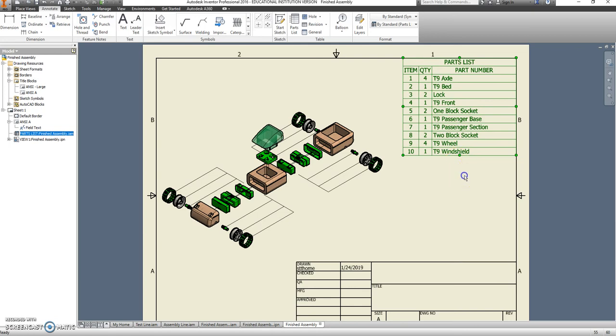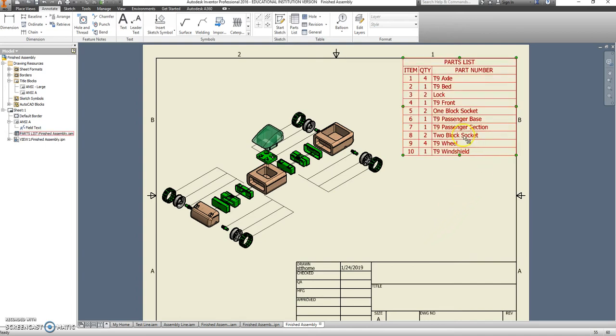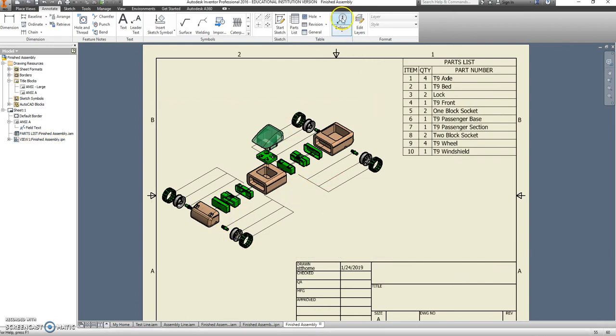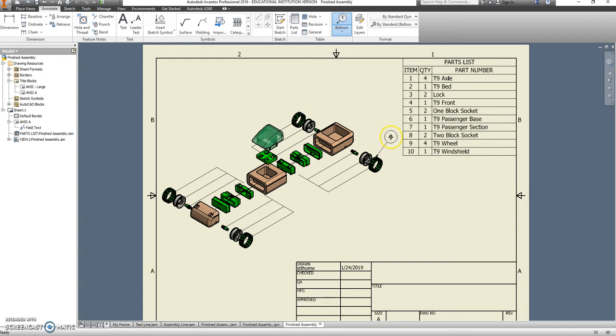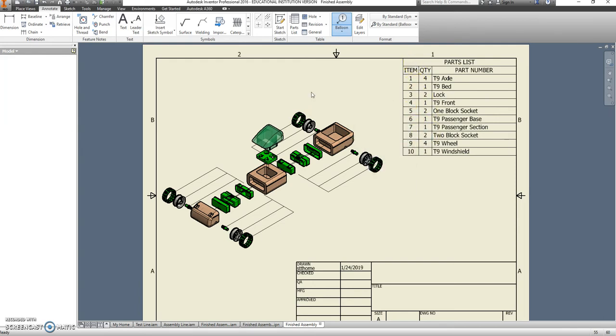So now I know what parts I would need to make this. But I may not know what a two block socket or a one block socket is just looking at it. So what I need to do now is add balloons. Balloons are little indicators that tell you what something is. And it's going to be based off of this.